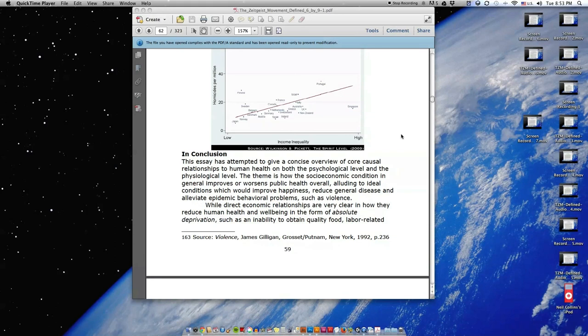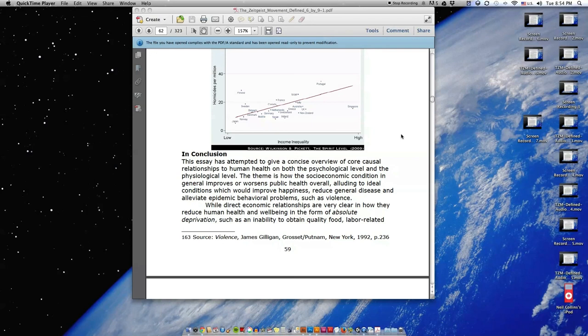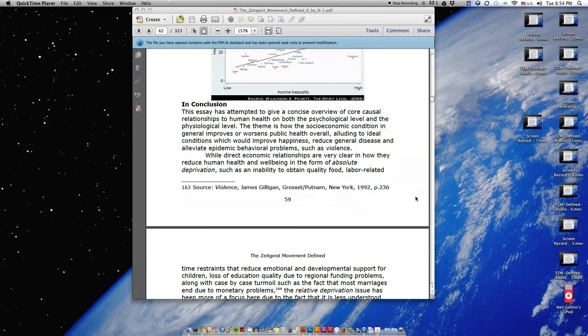In conclusion, this essay has attempted to give a concise overview of core causal relationships to human health on both the psychological level and the physiological level. The theme is how the socioeconomic condition in general improves or worsens public health overall, alluding to ideal conditions which would improve happiness, reduce general disease, and alleviate epidemic behavioral problems such as violence.